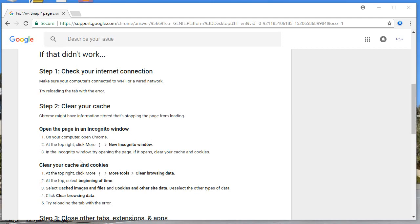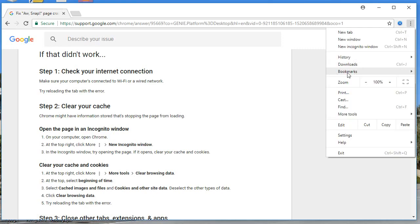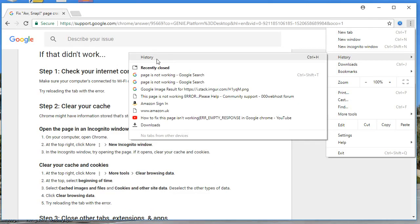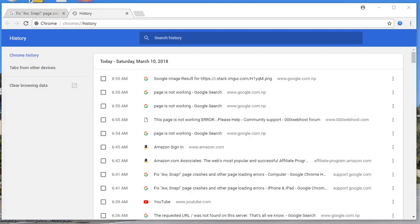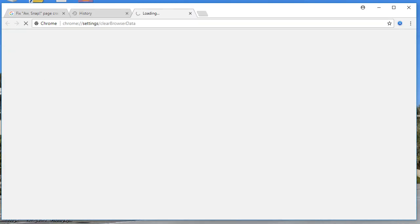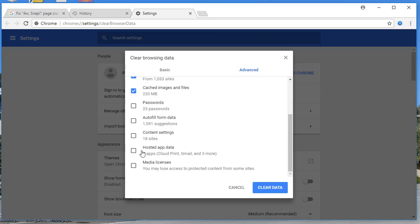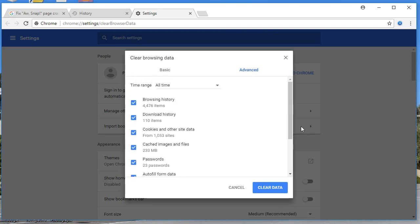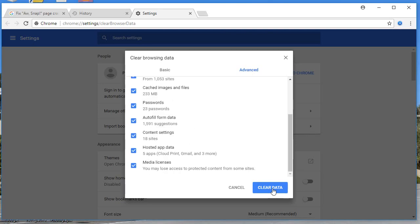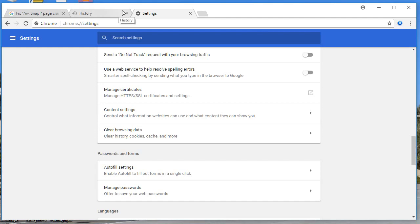Open the page in a new incognito window and try opening the page. Go to the three-dotted menu, go to History, then History again, and click on 'Clear browsing data.' From the dropdown, select 'All time,' check all the boxes, and click 'Clear data.' It will wipe out everything. That is the third step.